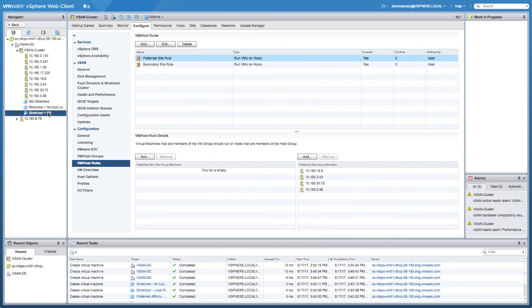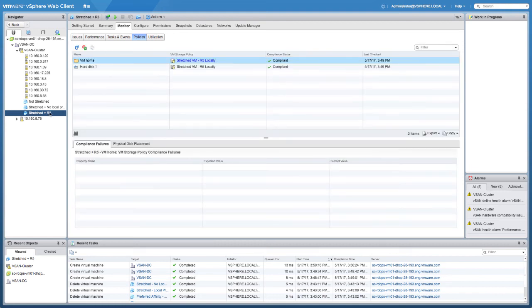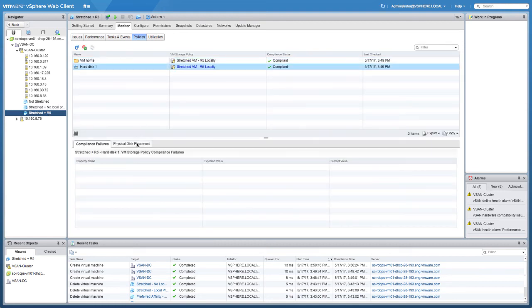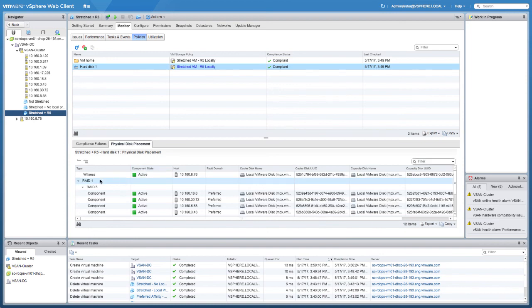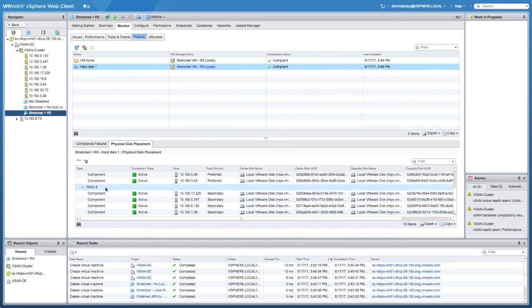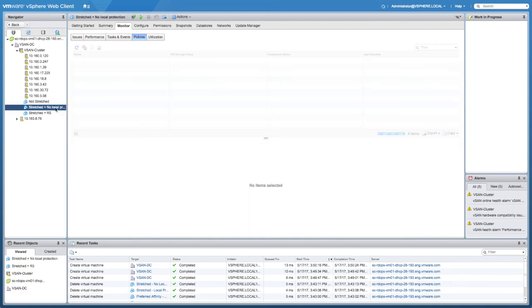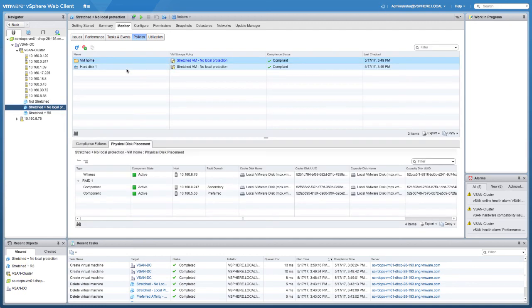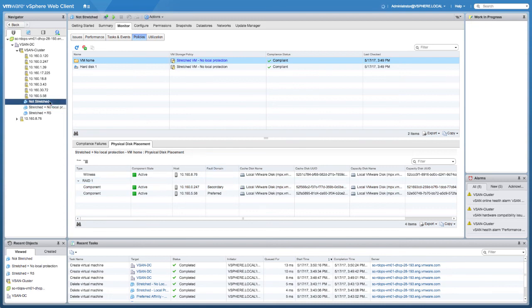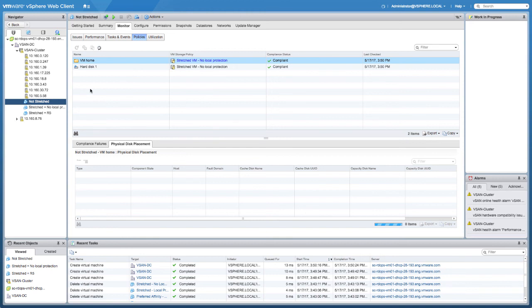The virtual machine has been deployed. Checking the first virtual machine, which should have a RAID-1 configuration followed by two RAID-5 configurations, each residing in a different fault domain. There's the RAID-1 configuration, there's the RAID-5 configuration in the preferred fault domain, and then the RAID-5 configuration in the secondary fault domain — so protection across sites and protection locally. For the stretched virtual machine without local protection, we should only see a single RAID-1 configuration, and that's exactly what we see: a copy in the secondary site and a copy in the preferred site.